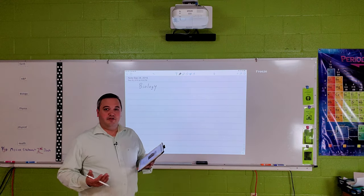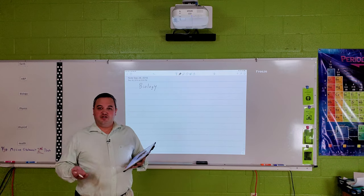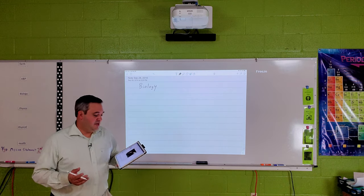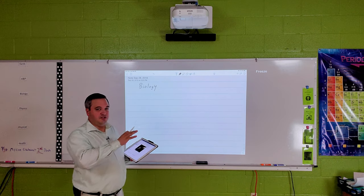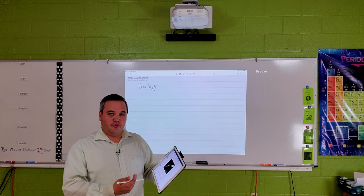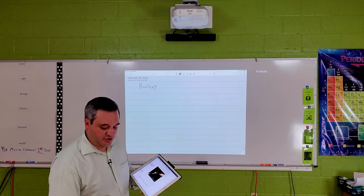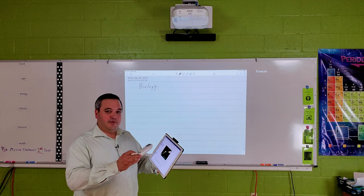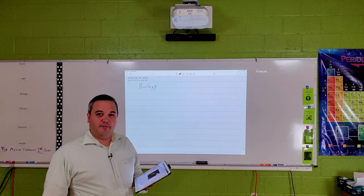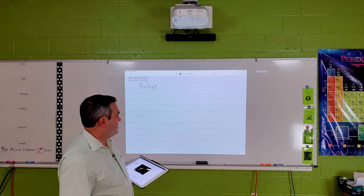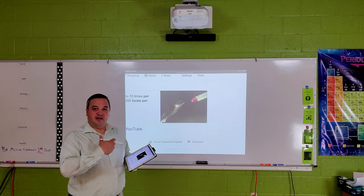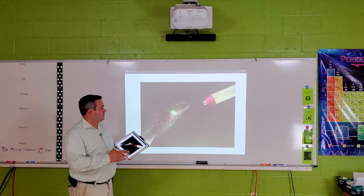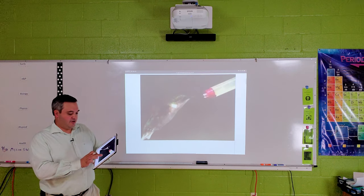One nice thing about my particular projector — and a lot of projectors have a similar feature, you have to see if yours does — is that you have the ability to freeze a screen and then do something separate on your device. So you can freeze the screen where the notes were, navigate your iPad to the next place you want students to see, and then display that onto the board to show the students what you're trying to demonstrate.